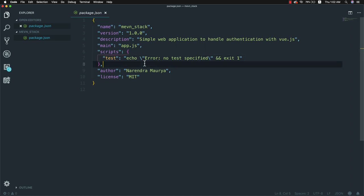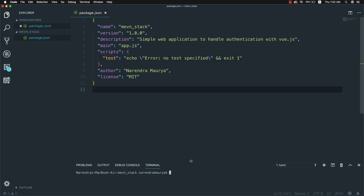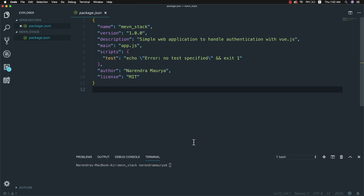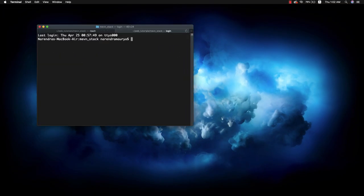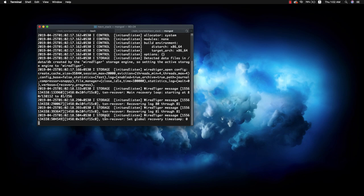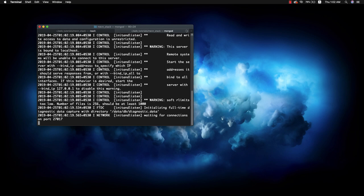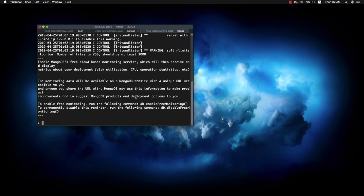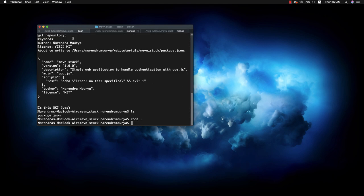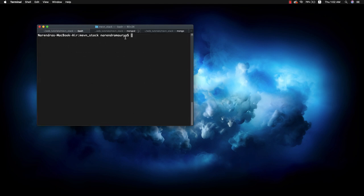I'm going to go back to my terminal and start my MongoDB server. For that I'll write mongod and it will start my MongoDB server as a database service. I can use the MongoDB shell by writing mongo and it will start the shell. Let's get back to the project.